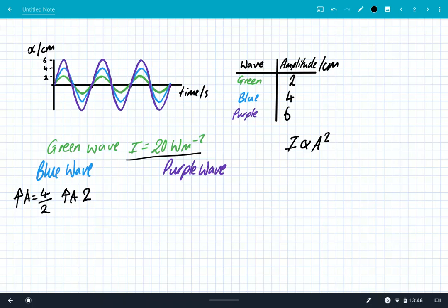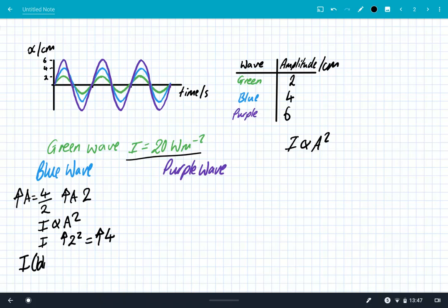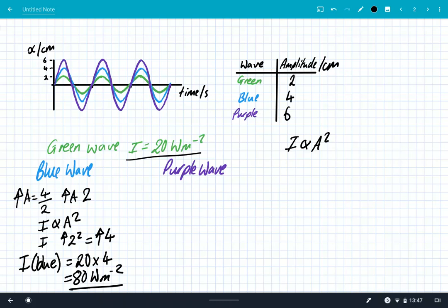Using our relationship, intensity is proportional to amplitude squared, so the increase in amplitude of 2 gives an increase in intensity of 2 squared, which is 4. The intensity of the blue wave is therefore 20 times 4, which is 80 watts per metre squared. It's important to note that even though the amplitude only doubled, the intensity went up by a factor of 4.